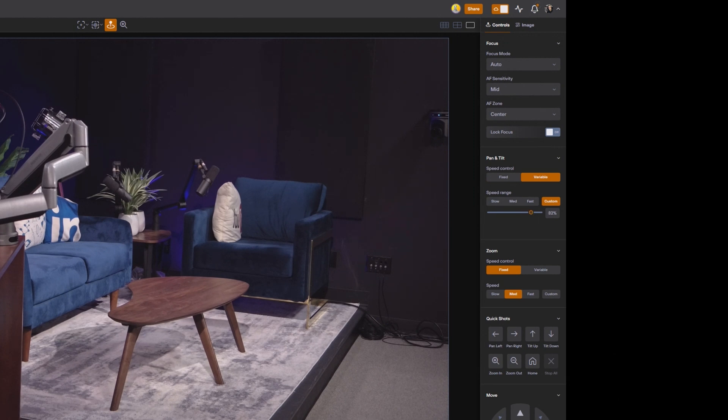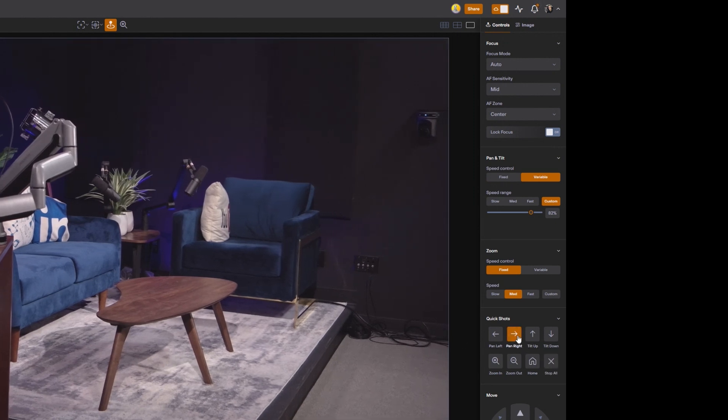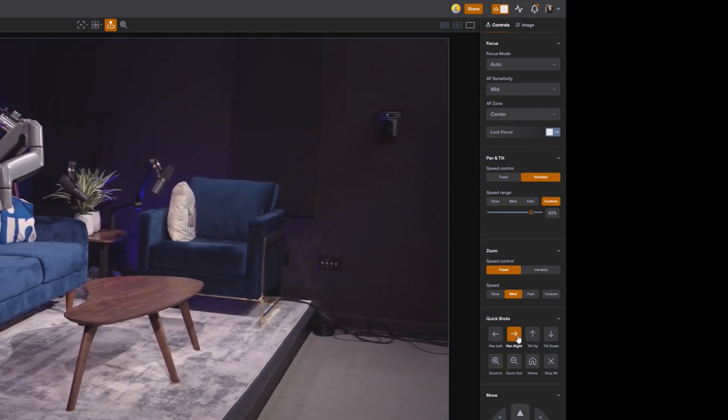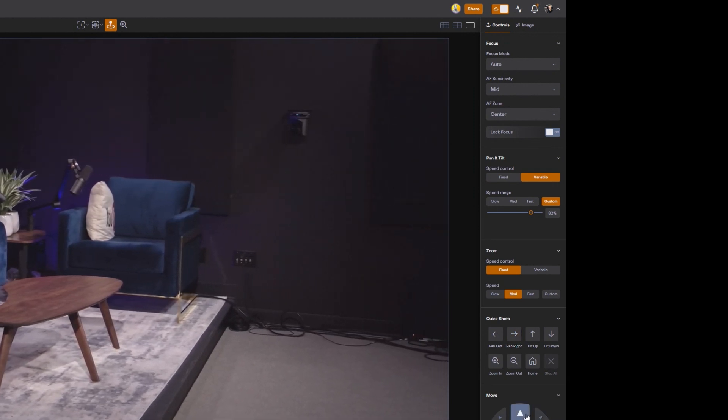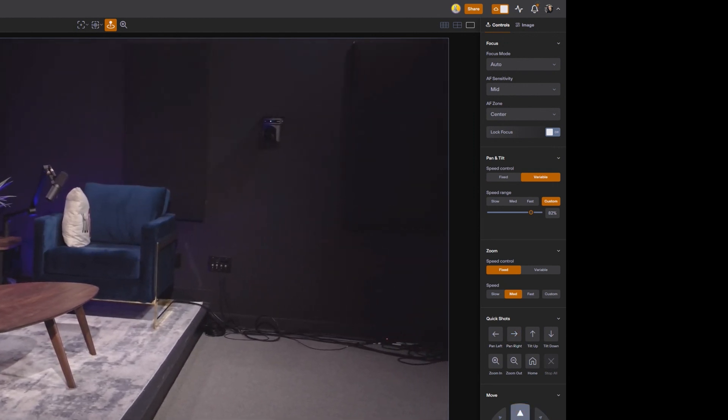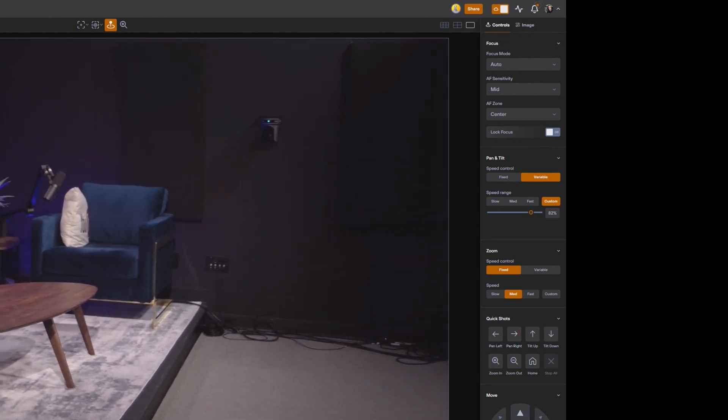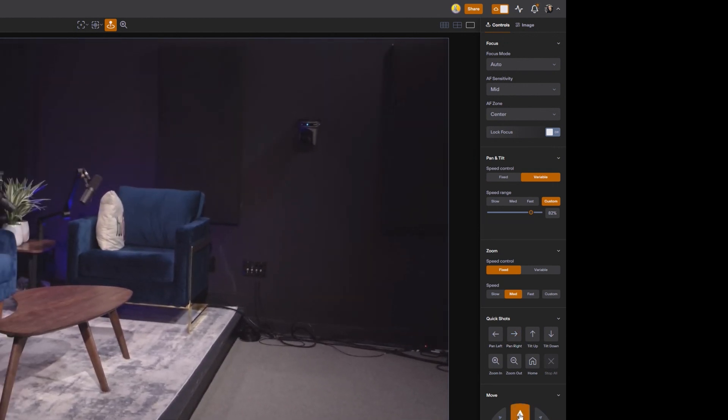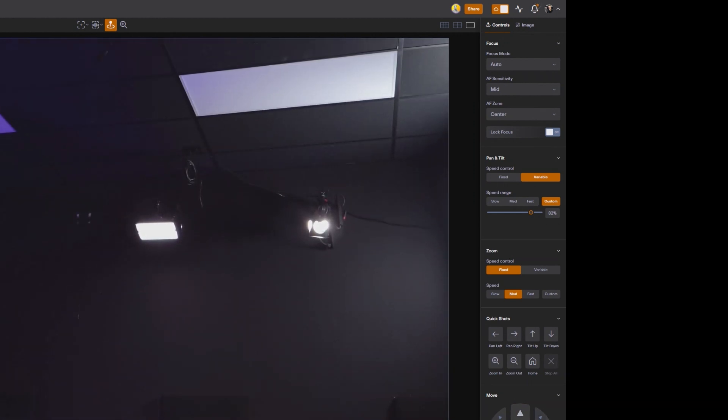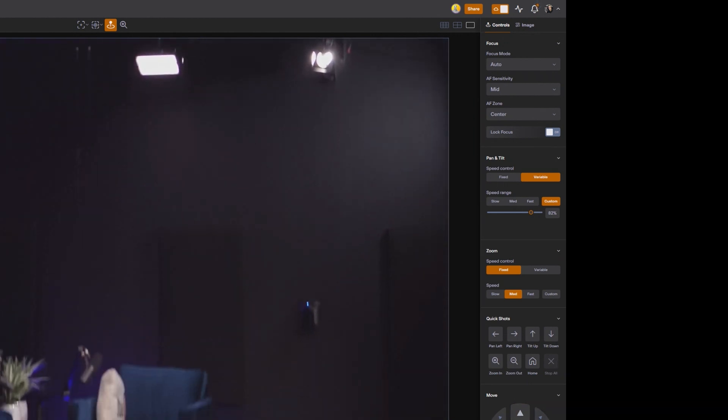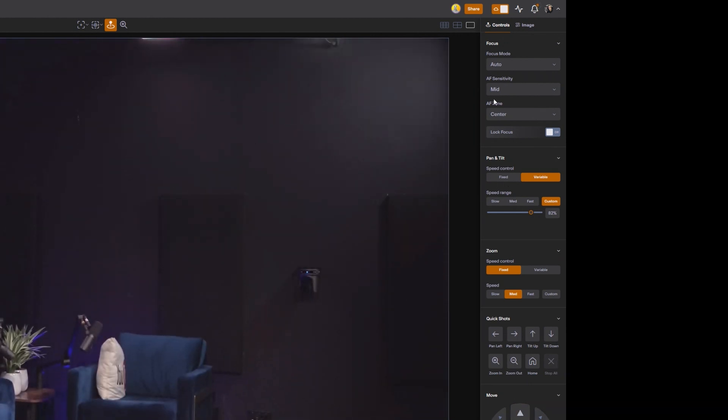And we have all the pan tilt zoom functions for going into quick shots and manual movements. So this is a lot of the different settings here are all on the right hand side for control.